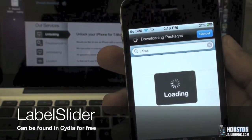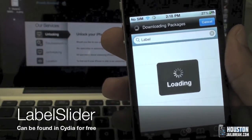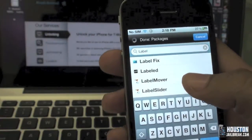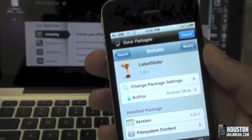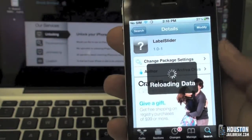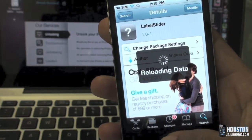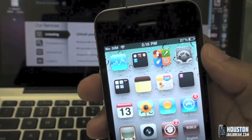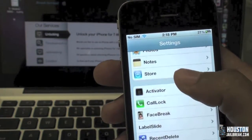Once you get that installed — I've already got it installed, just let it finish loading — tap on 'Label Slider,' hit the install button, and confirm. Once it's finished, you will not see a new application on your home screen.